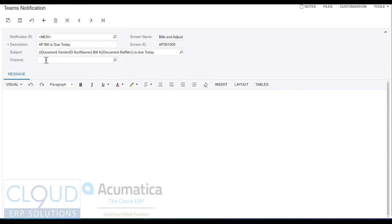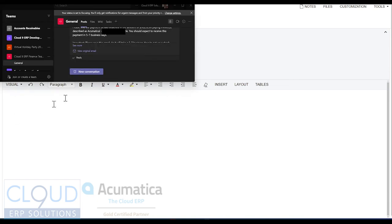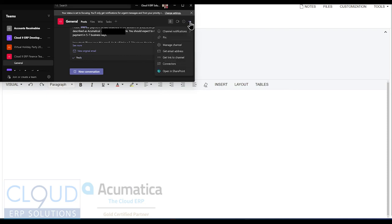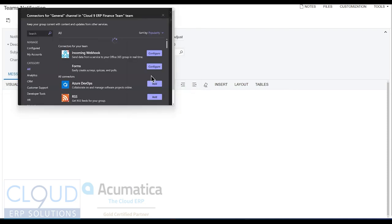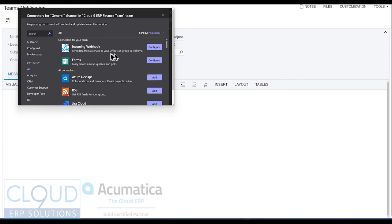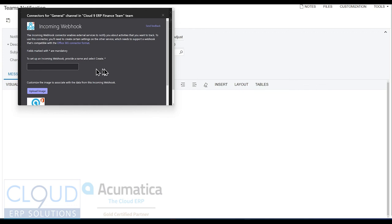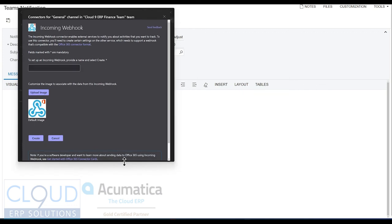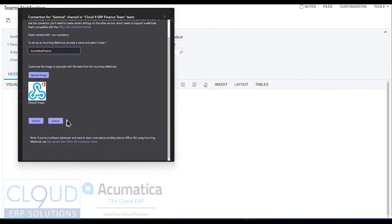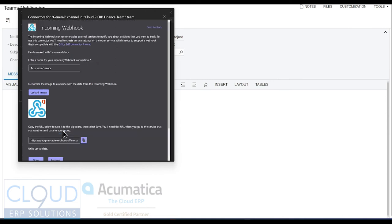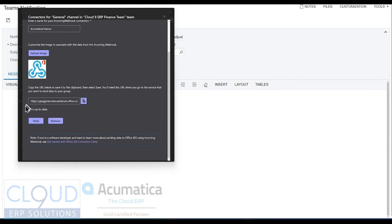And then we can select our Teams channel. Now, before you can select a Teams channel that will actually work here, you need to create a webhook. So if we go to Microsoft Teams, and we go over to the Teams channel, under the ellipse here, we have the ability to select connectors. And what we can do here is we can configure a webhook. So if we scroll down a little bit, make this a little bit bigger. You can give it a name, and you could say, for example, finance. We'll call it Acumatica Finance. You can upload an image specifically for the cause. And then down here, you can click create.